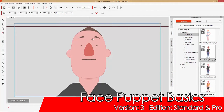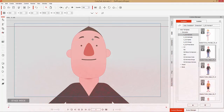Hey everybody, in this tutorial I'm going to introduce you to the face puppet tool in Crazy Talk Animator 3. The face puppet tool is essentially a real-time animation tool where you can use your mouse movements to create some nice blended expressions on your character's face. So let's get right into it.